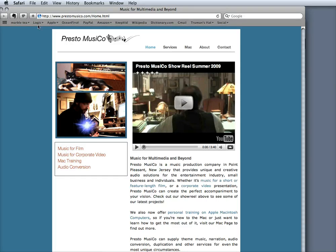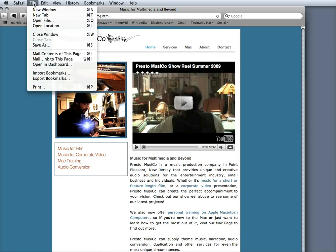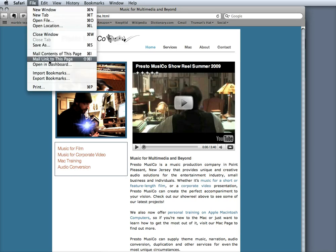You're on the page here, you go up to File. Right here it says mail link to this page or you can see the keyboard shortcut right here is Shift Command I.